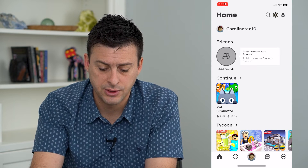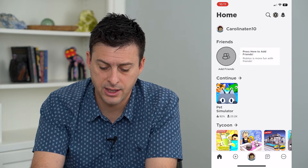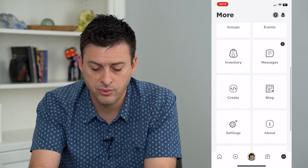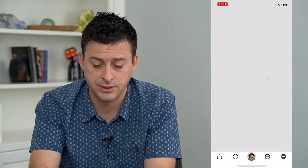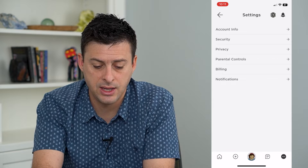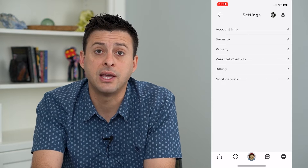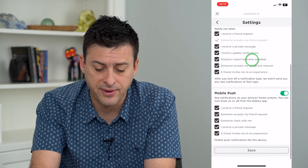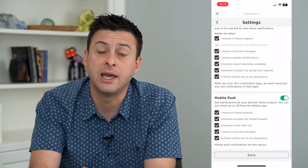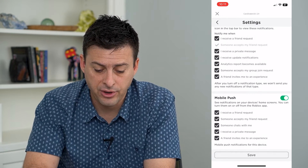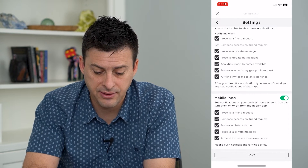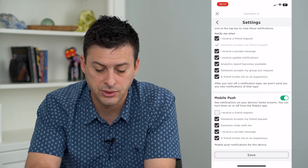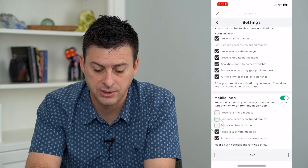So let's go into Roblox and tap the three dots at the bottom right. We'll scroll down and get to settings. You can see notifications at the bottom — tap on that. This will allow us to fine tune exactly what we get notified for. For instance, if you don't want to be notified when you receive a friend request, you can just untap any of these.